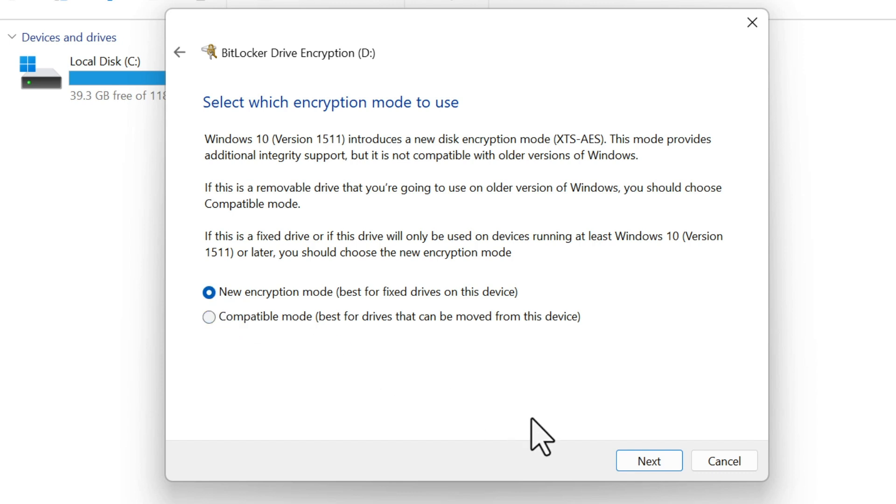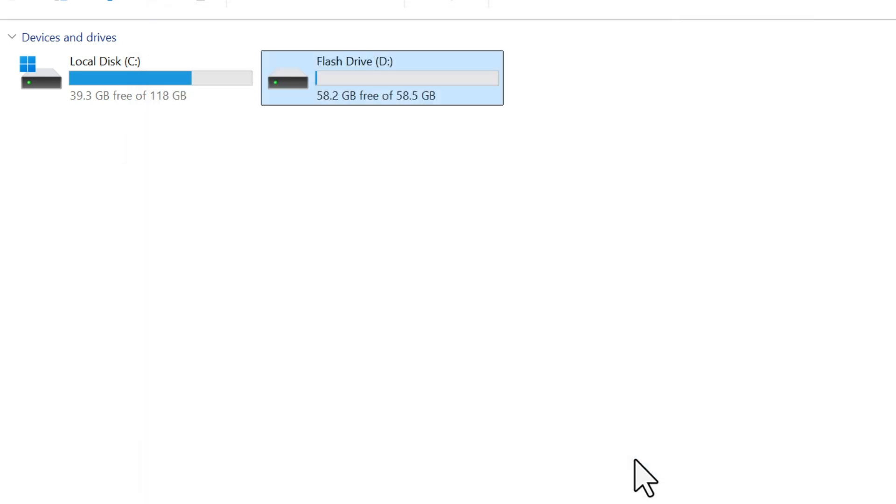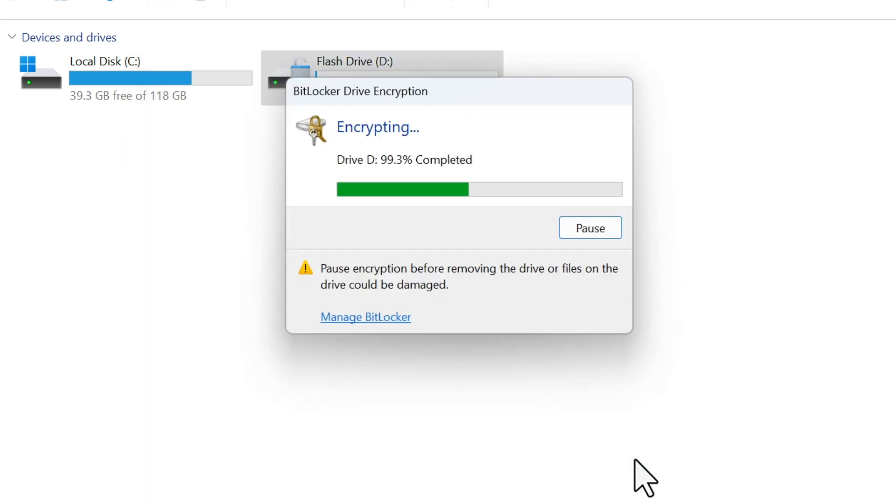Once you've made your selections, click Start Encrypting and let BitLocker do its thing. This might take a few minutes depending on the size of your drive.